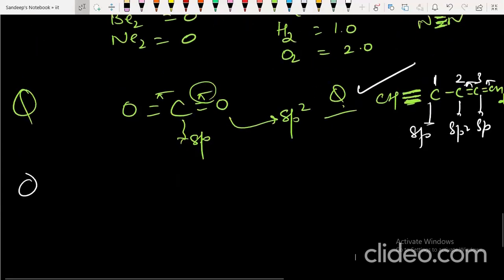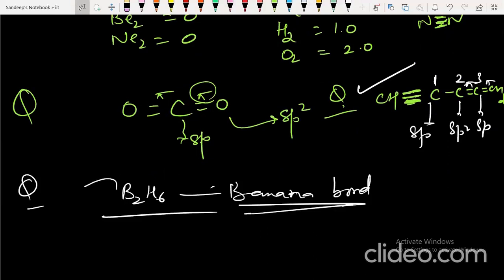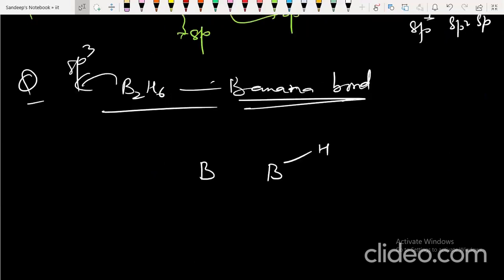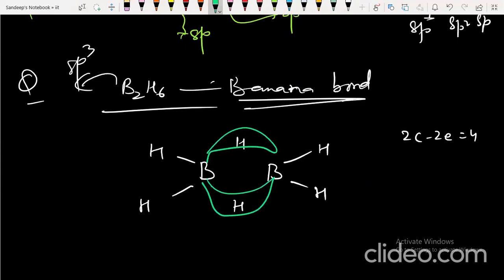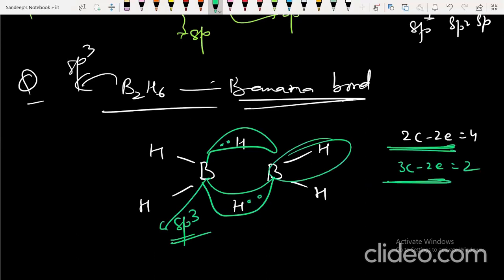Diborane has banana bonding — three-center two-electron bonds. The hybridization of boron in diborane is sp³. It has four terminal two-center two-electron bonds and two three-center two-electron bonds (the banana bonds). Keep these structural features in mind.